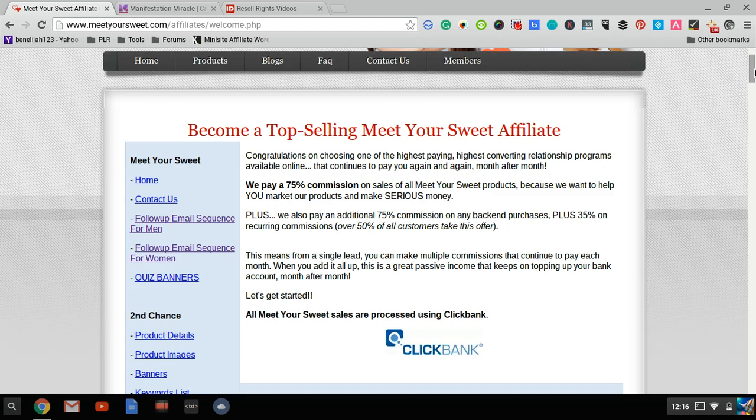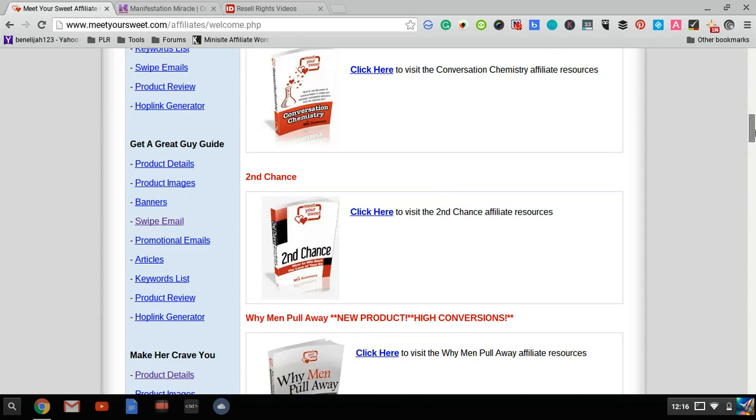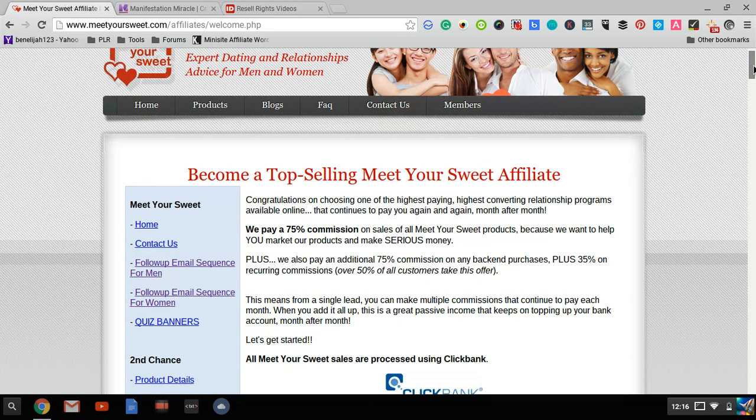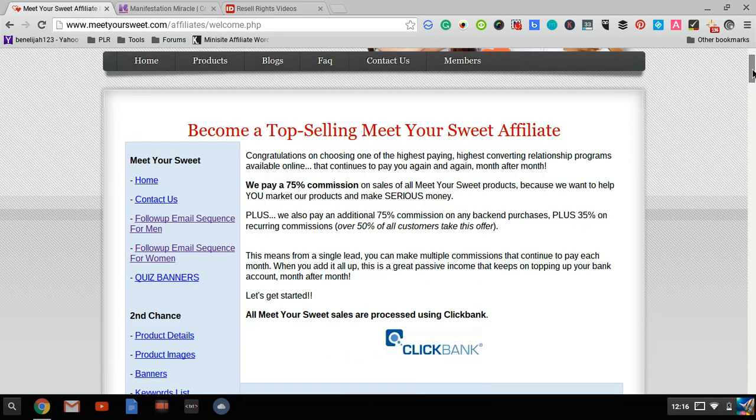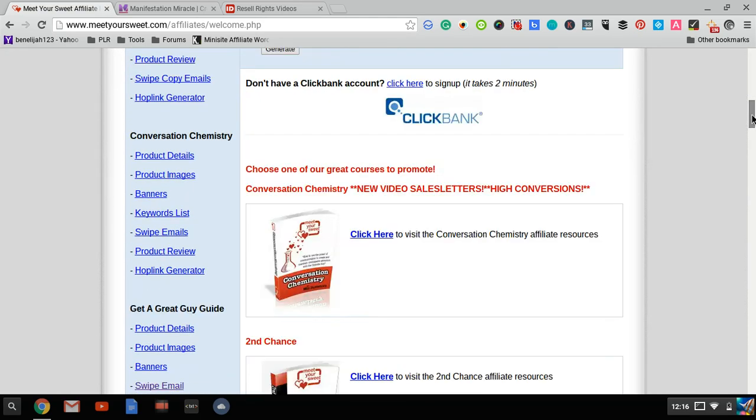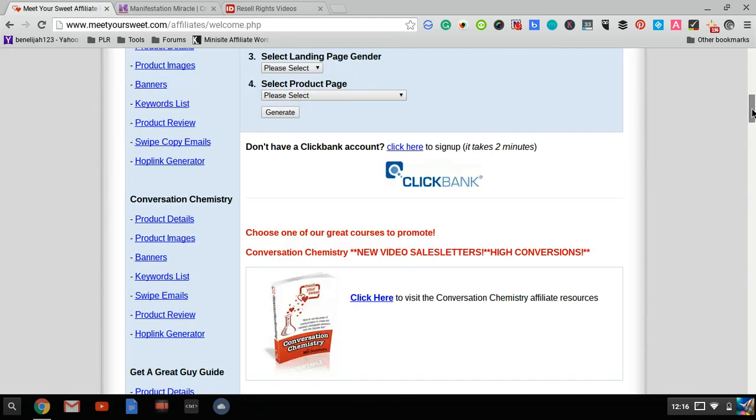I think either the product isn't converting well because they haven't put effort into it, or they don't care about their affiliates that much. Let me show you a few examples. This one is in the dating niche called MeetYourSweet.com. Meet Your Sweet has many products in the dating niche, both for men and women.